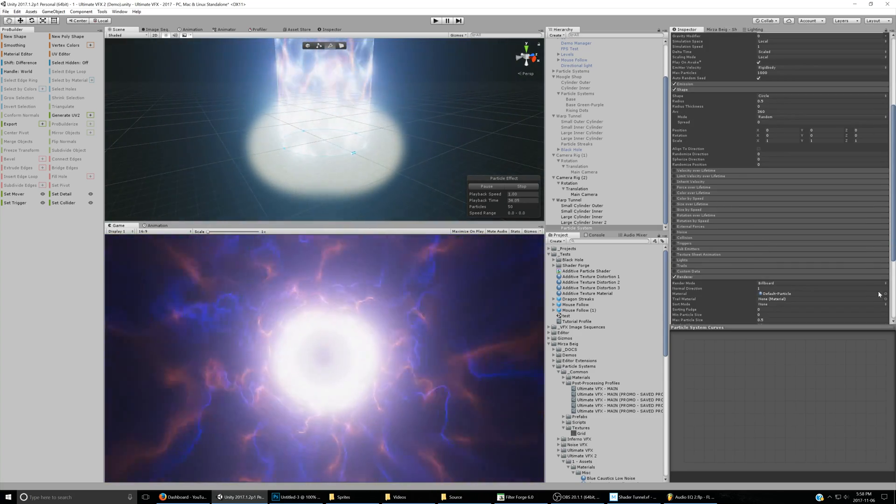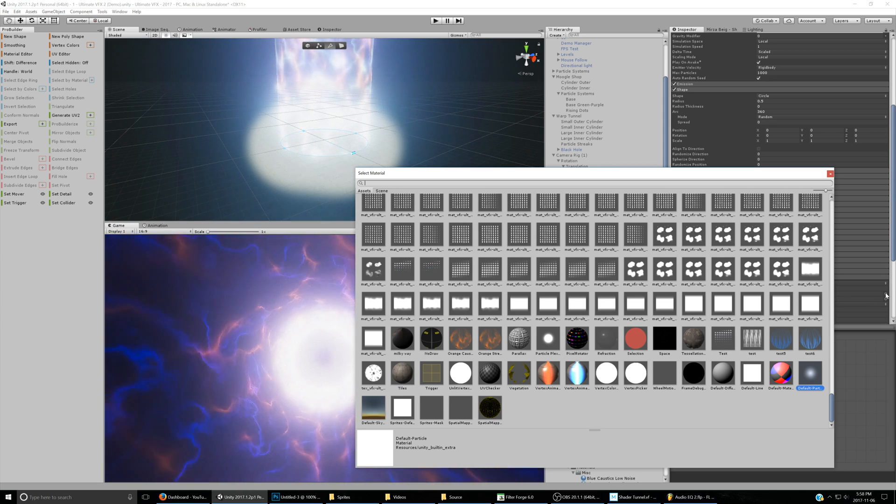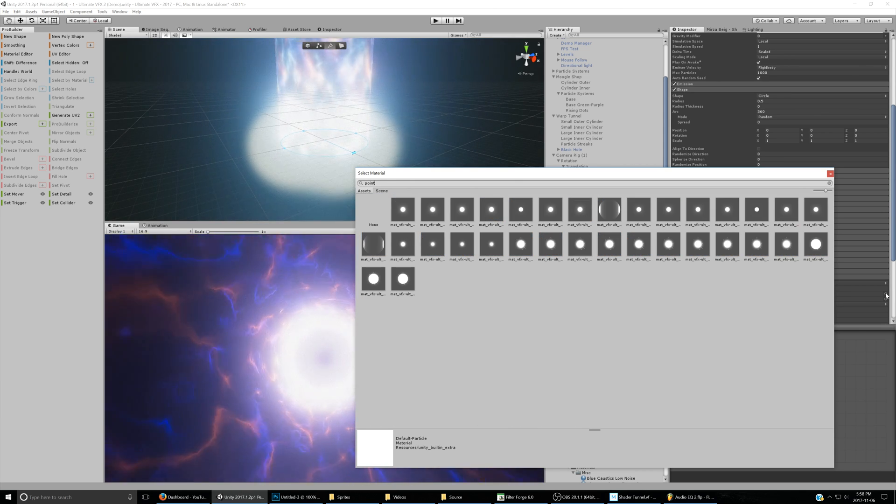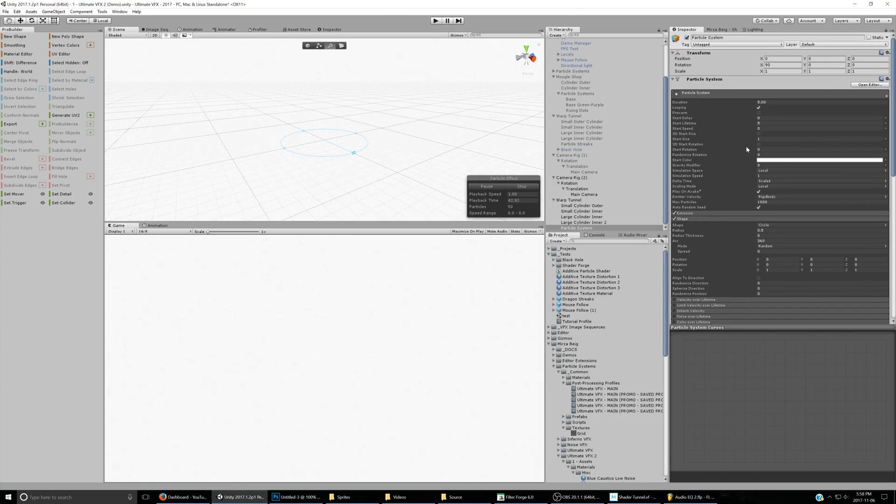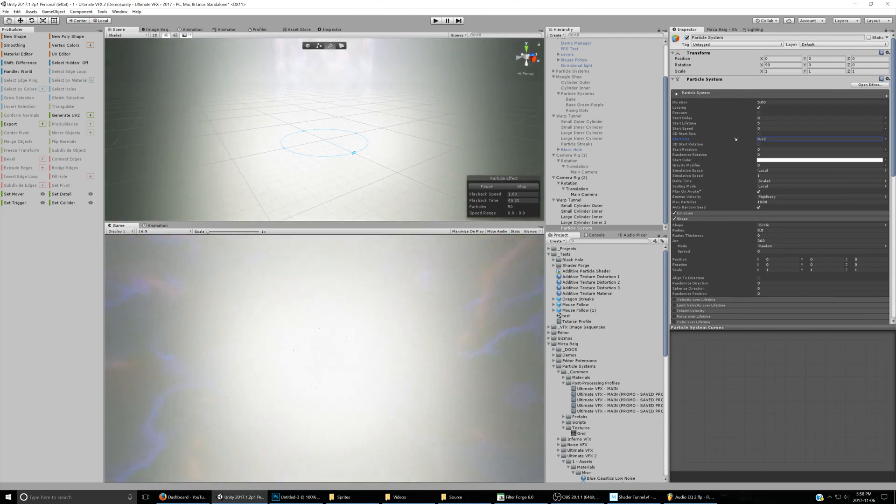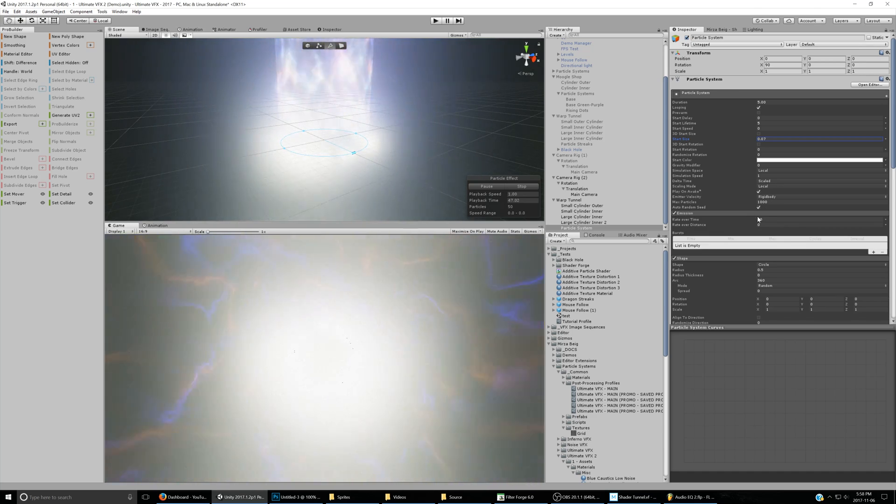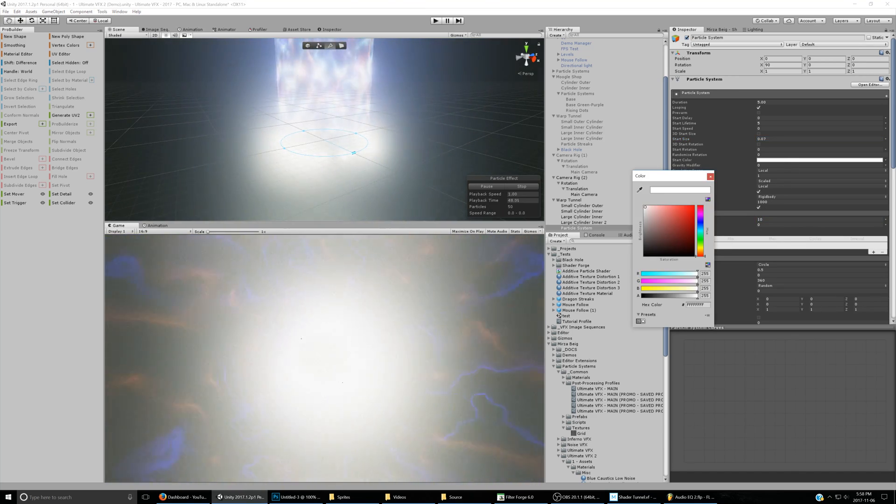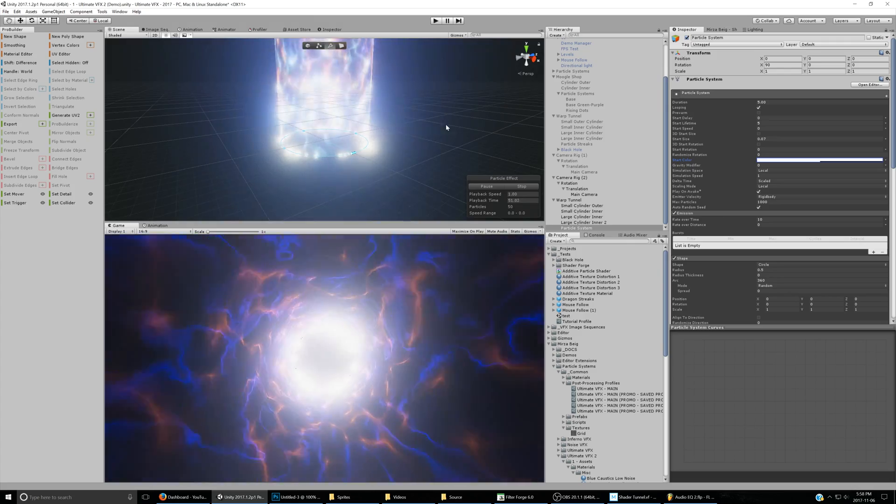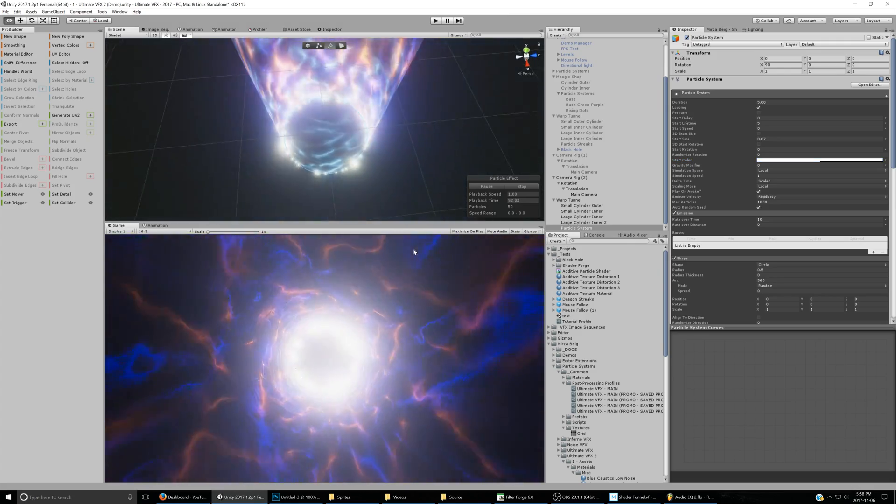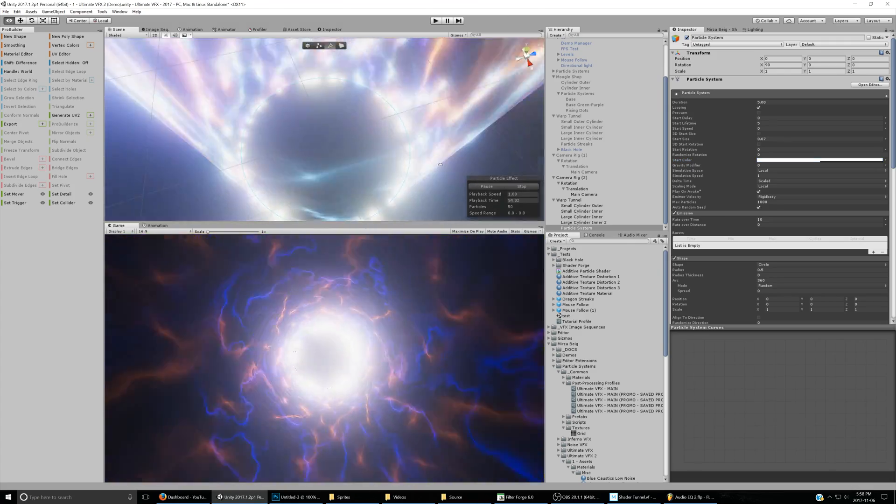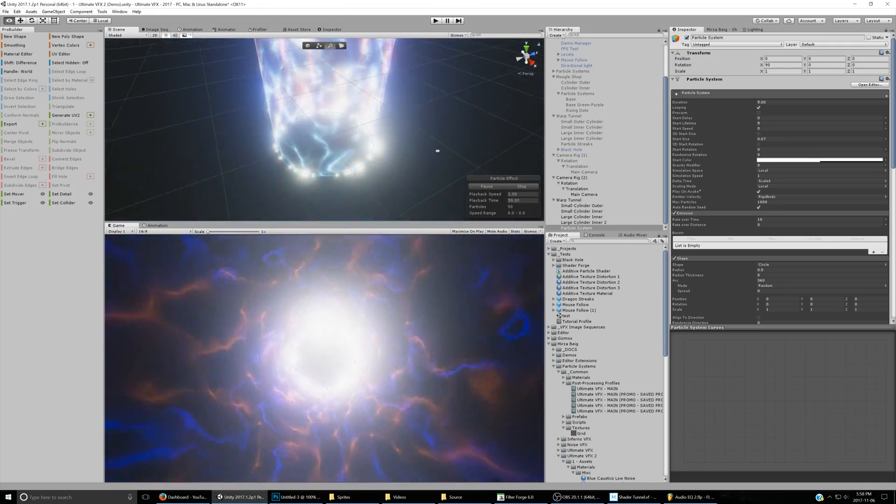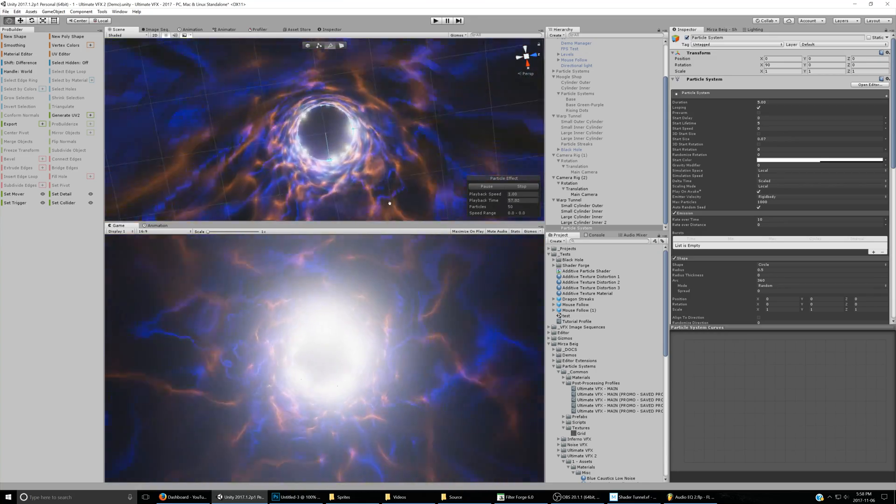We're going to set the particle to point additive with soft particle value of 1. Then turn the start size way down, and also maybe turn the opacity down too, so it doesn't burn our eyes. We got the basics right there.